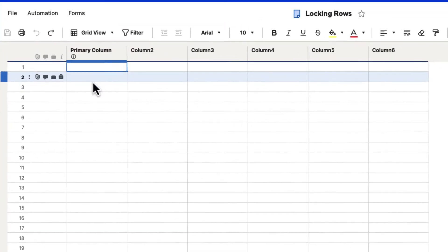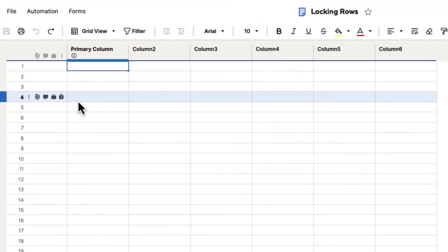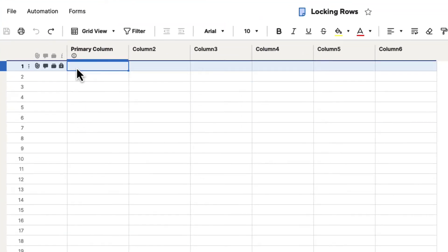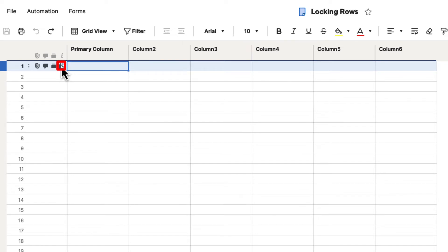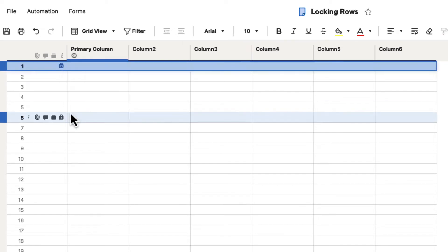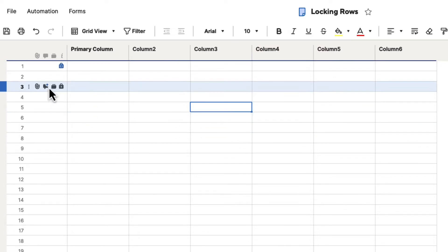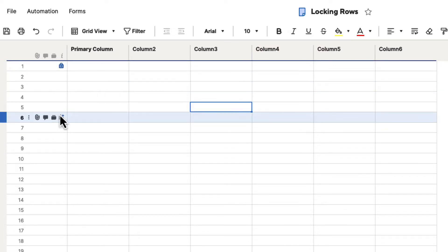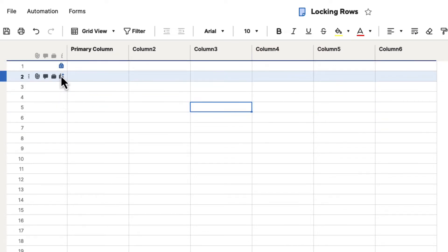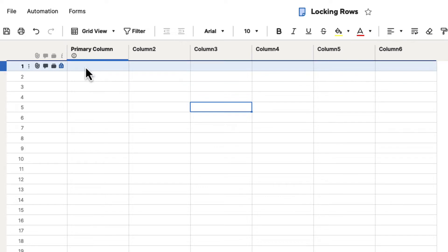On any of these rows here, you can see that there is a little lock icon. If you hover over it, it says 'lock this row.' If we click on that icon and we move away from that, you can see that that icon has been added to that row, and the information in this row will now be locked.